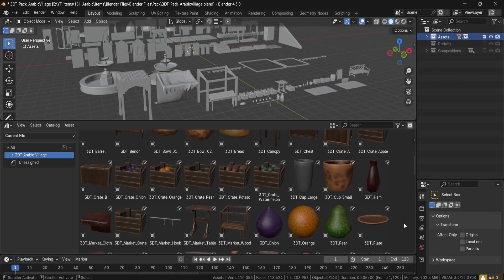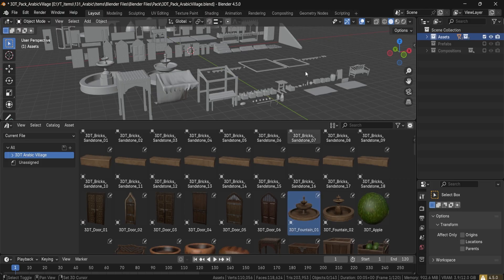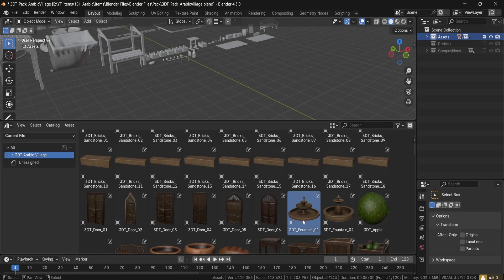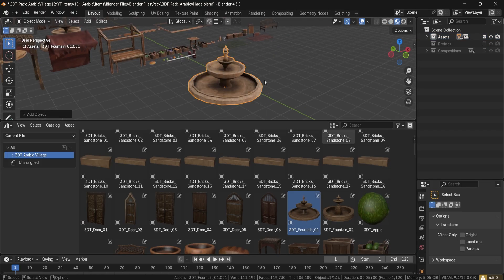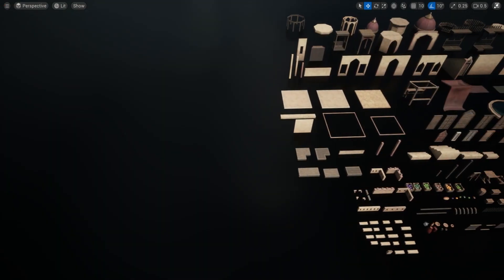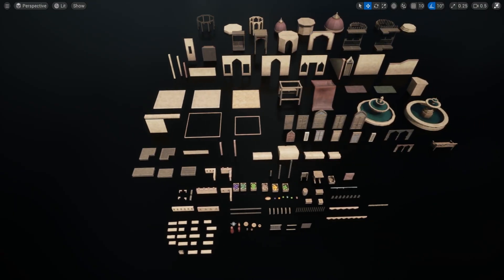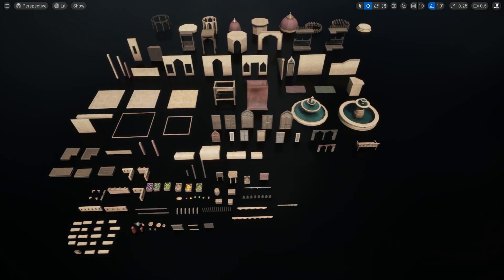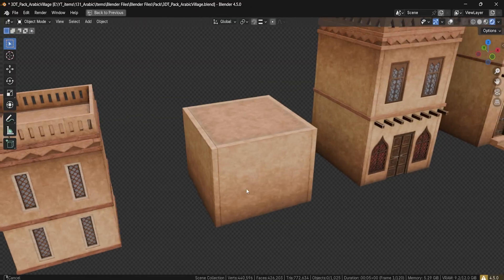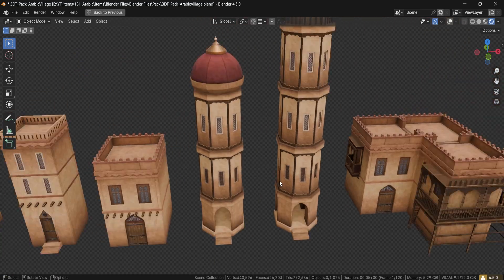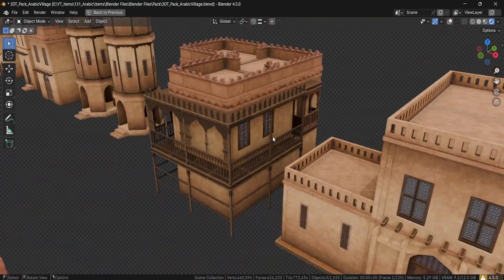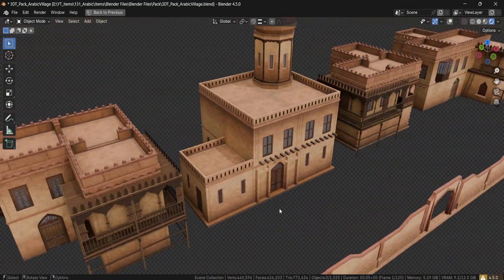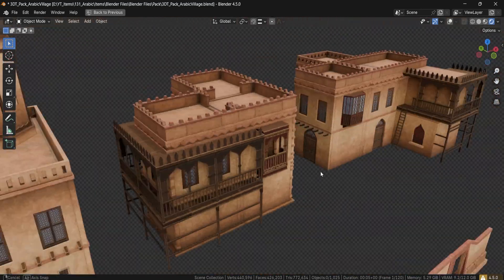The standard version includes Blender asset library containing every item to drag and drop into your scenes. Unreal Engine 5 project with all the assets placed and materials ready to go. FBX plus high resolution texture PNGs. GLB files in both centered and grid aligned setups.